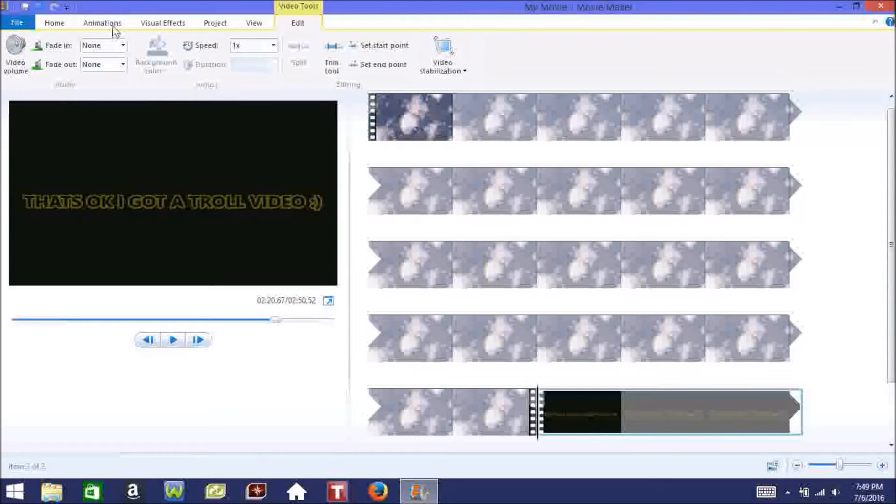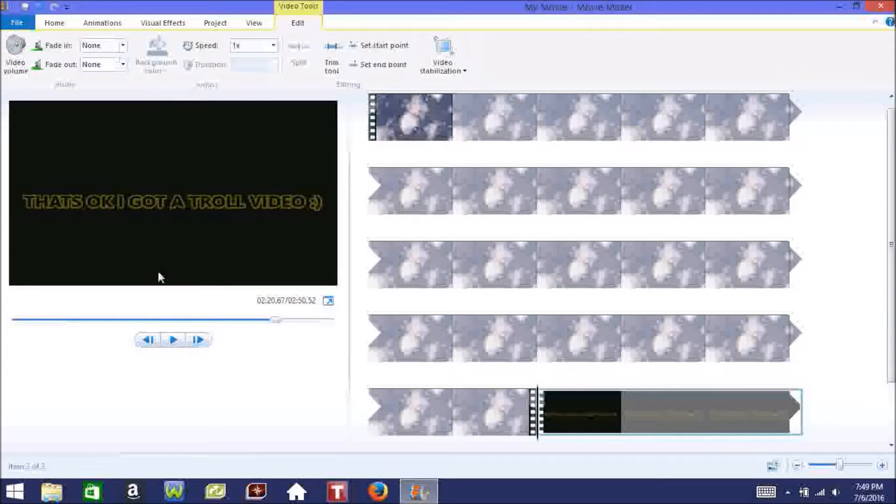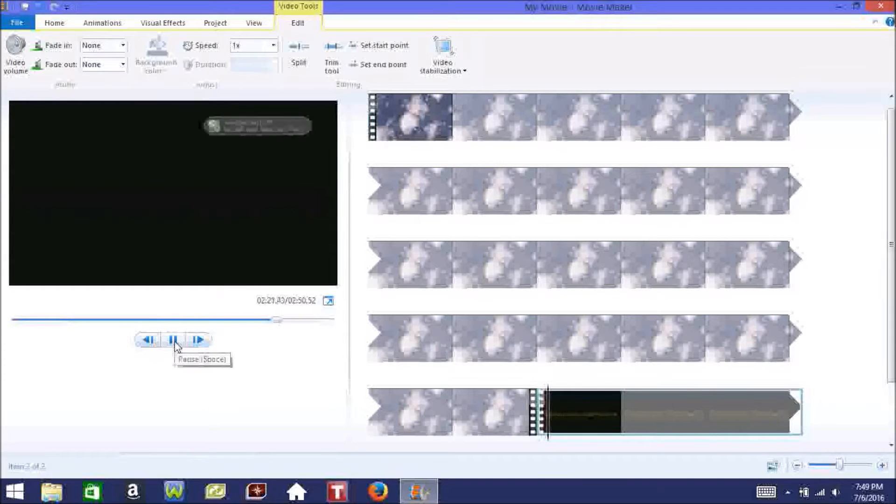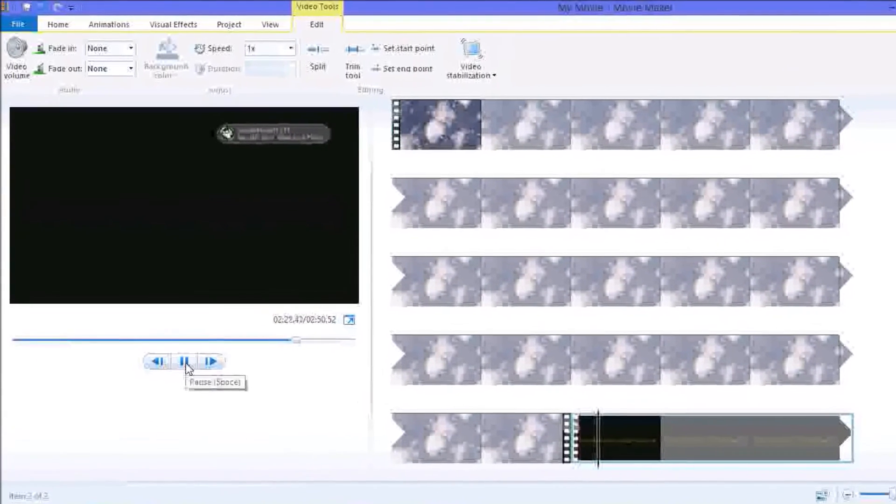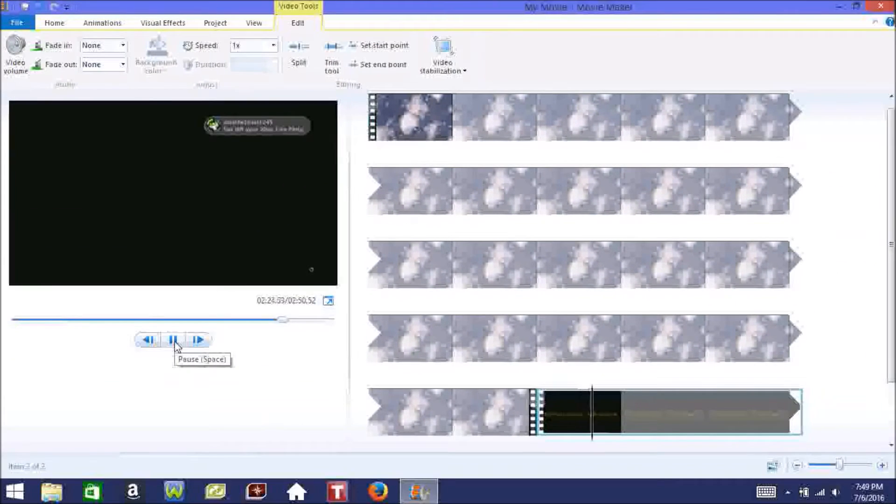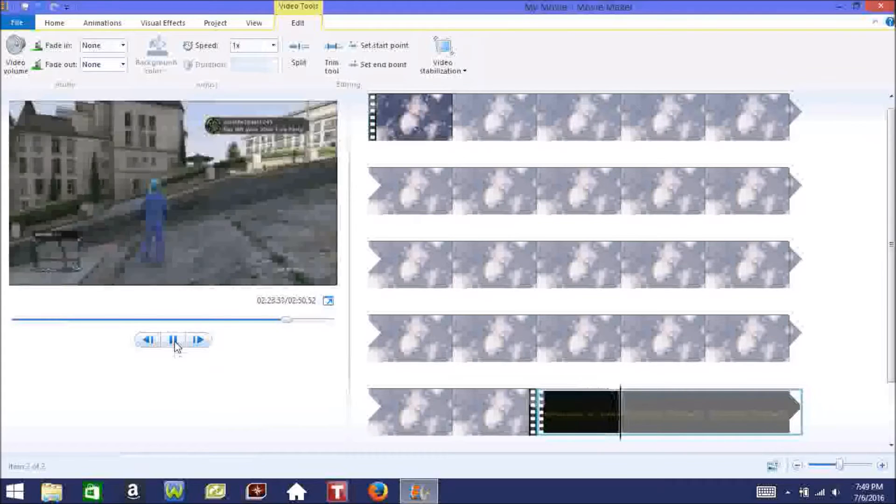This is the easiest way to censor something. So what I'm going to do right here is play when I'm going to censor, and this is nothing bad, it's just a gamertag. You see someone left a party right there, so you want to censor that.